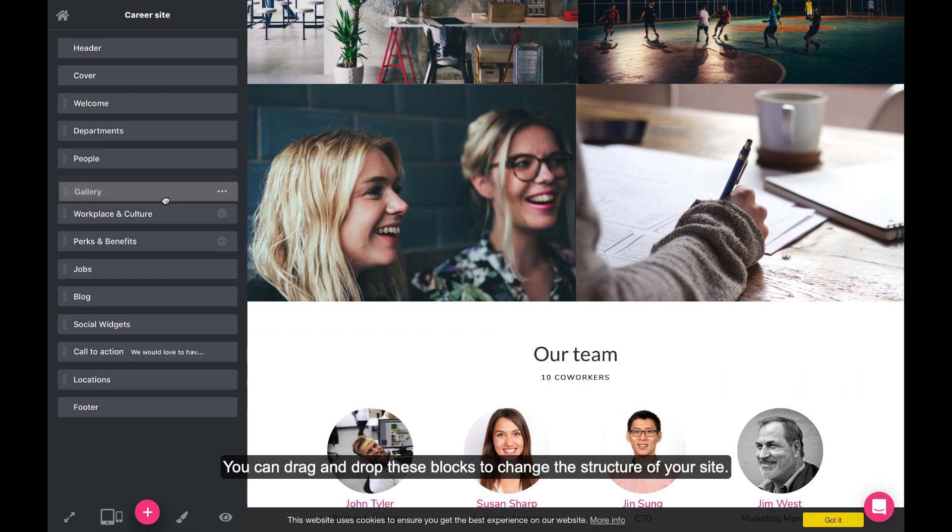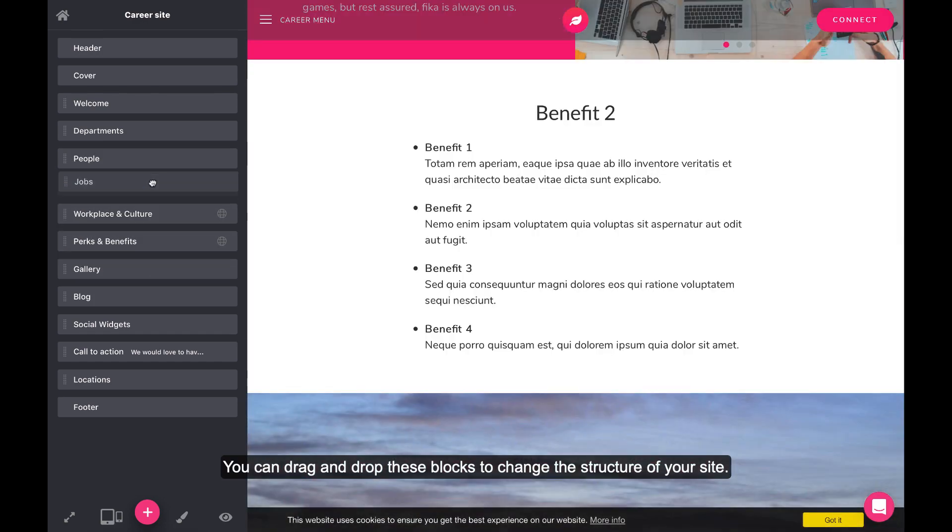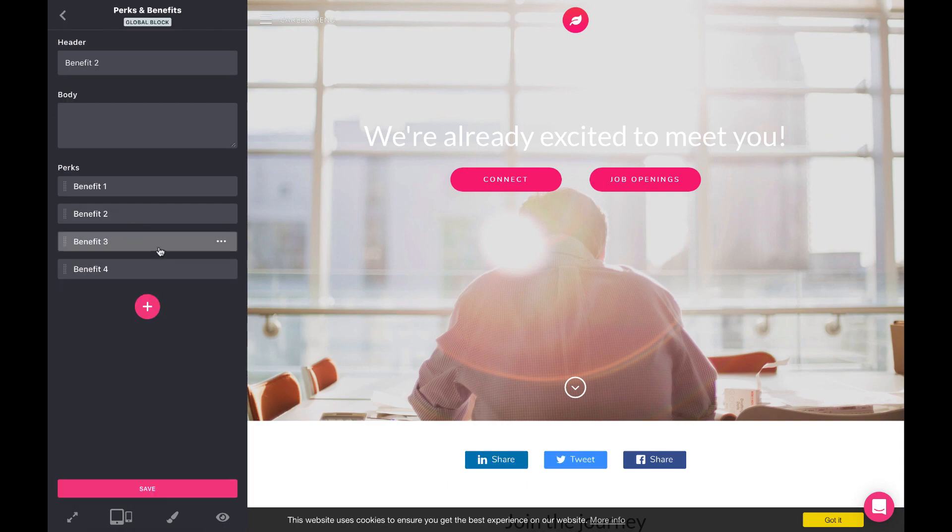You can drag and drop these blocks to change the structure of your site. Edit the blocks by clicking on them.